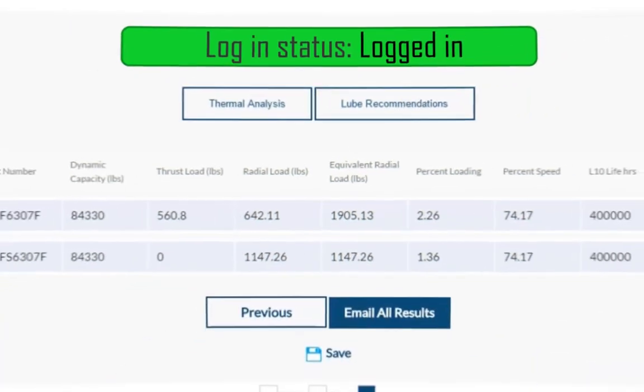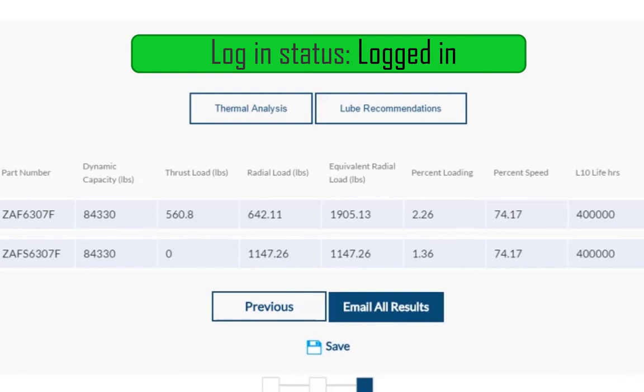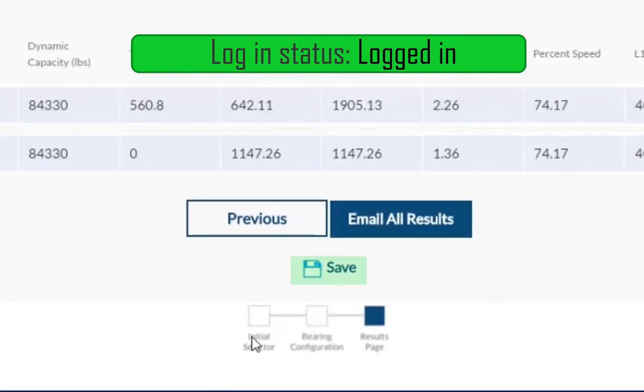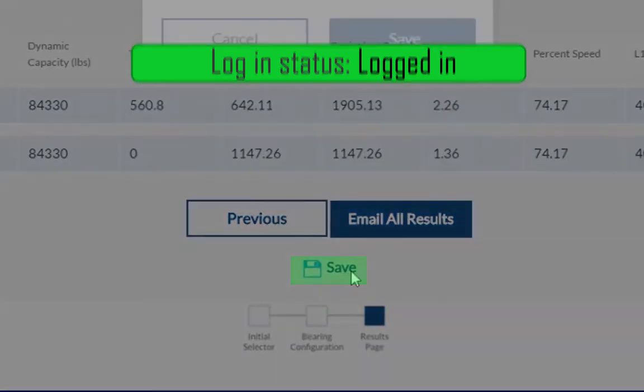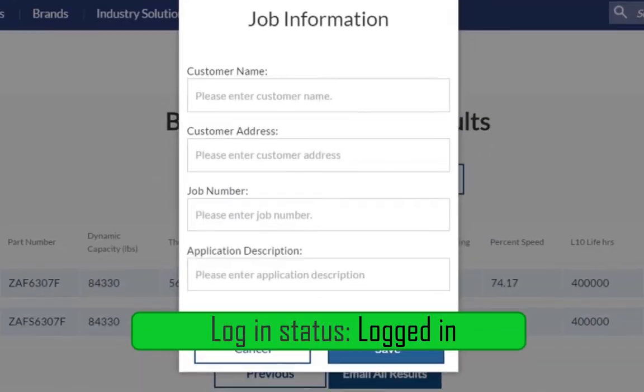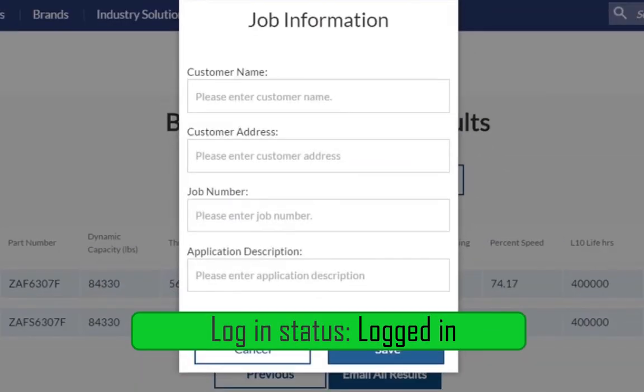If you are logged into your Rexnord.com account, you will have the option to save your configurations by clicking the Save button here. The Job Information dialog box that appears is for your records to distinguish between configurations. These fields are optional to fill out.